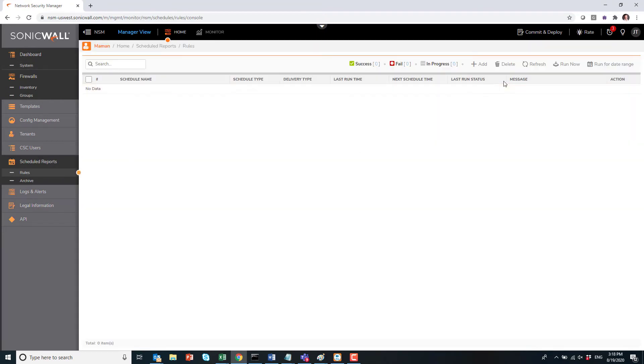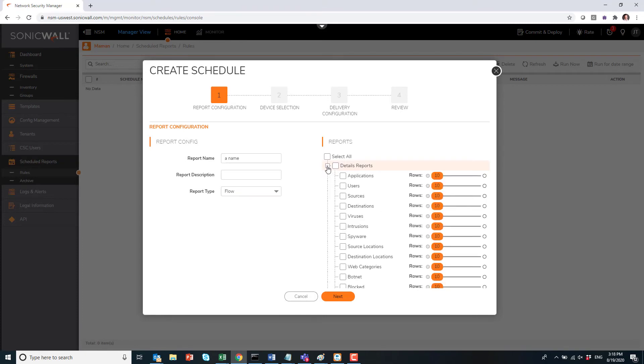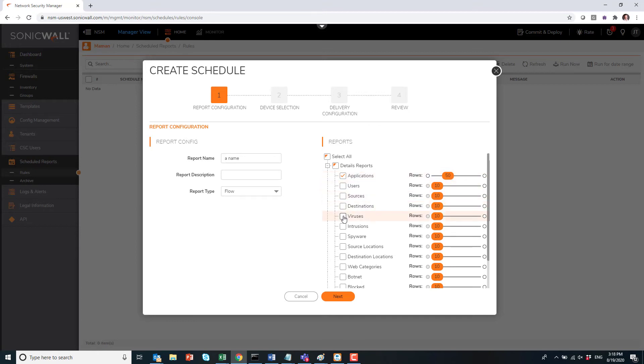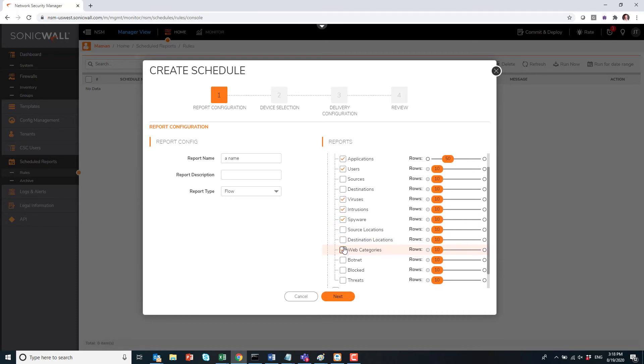Next, we do have scheduled reports. So go into Schedule Reports and click on Rules, and then click on the Add button. You can give a name to that report and you can decide what you want to be included in that report. For instance, here I've selected Application, and I do want to see the top 50 applications being used. So a good idea would also be to include everything that is about the security functionality of the firewall, like viruses, intrusion prevention, spyware, botnet, and whatnot.